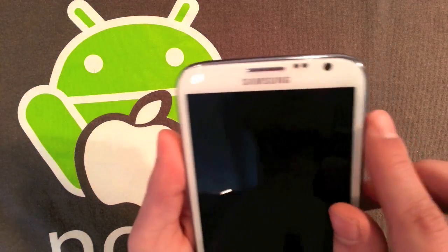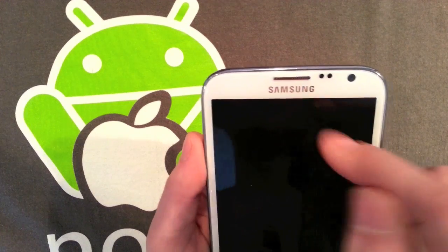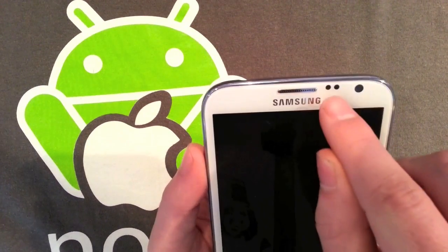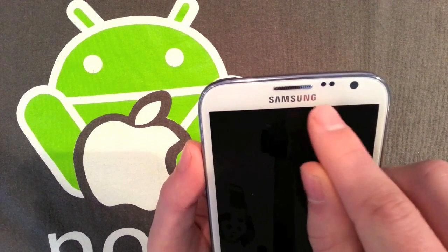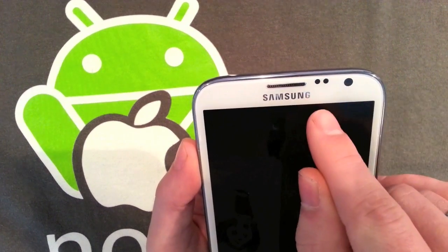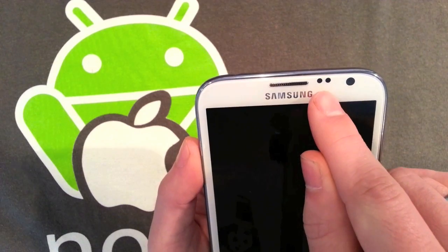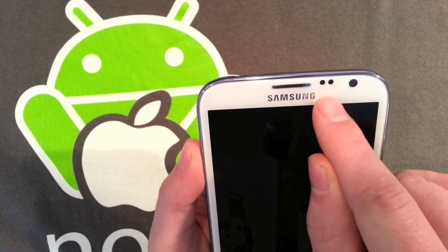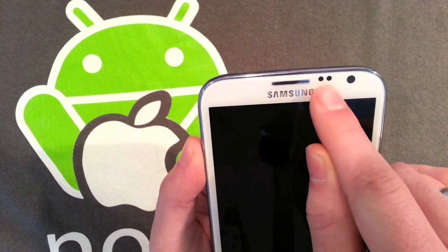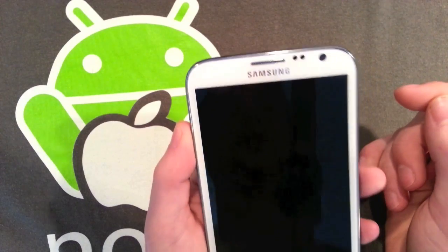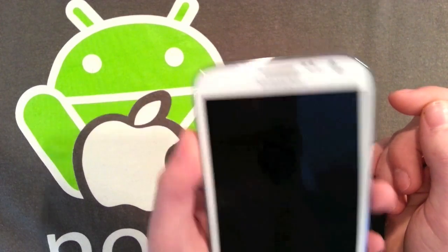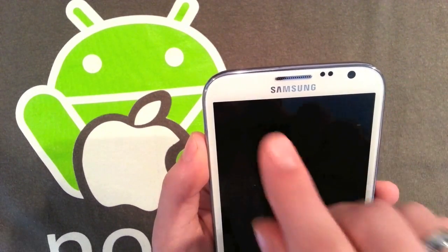On the front you've also got a speaker grill here. Samsung logo obviously there. These are slightly oddly positioned the two sensors. On the Galaxy S3 they're quite nice and aligned. On this they sort of look a bit odd, sort of shoved up top. I think that's an ambient light and a proximity sensor, and you've got a 1.9 megapixel front facing camera for video calling.